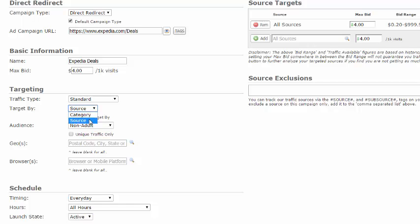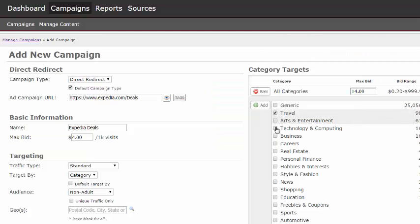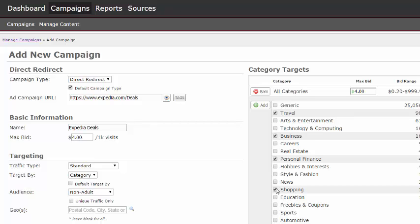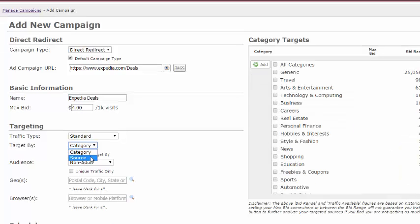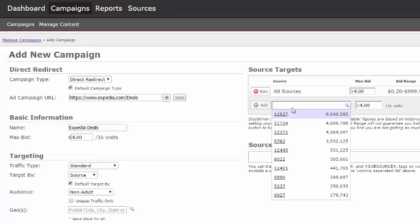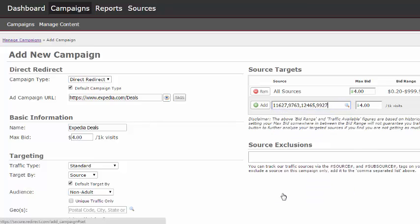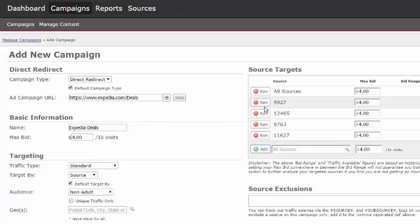Now let's select whether to target by category or source. To target by category, select your categories and click Add. To target by source, switch to source, enter or select the source number, and then click Add. Please note you cannot target by category and source. You must select one or the other. For more information on category and source targeting, please see those tutorials.